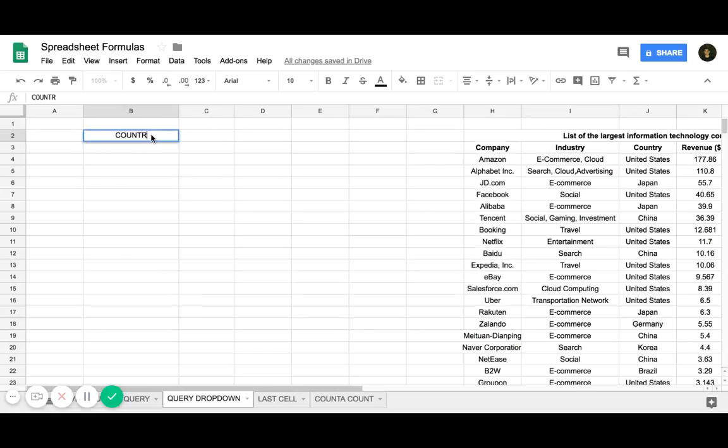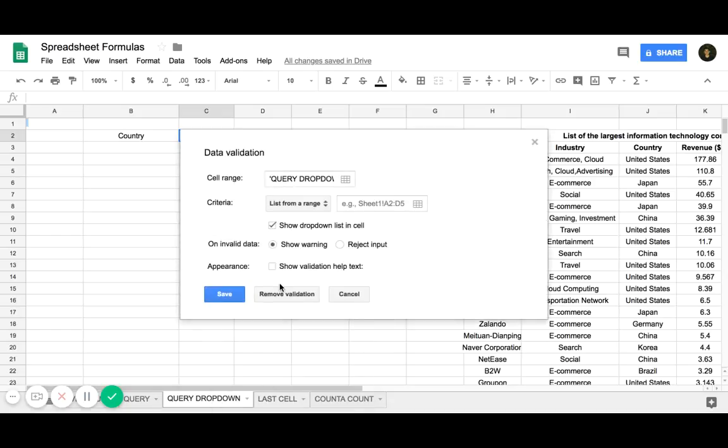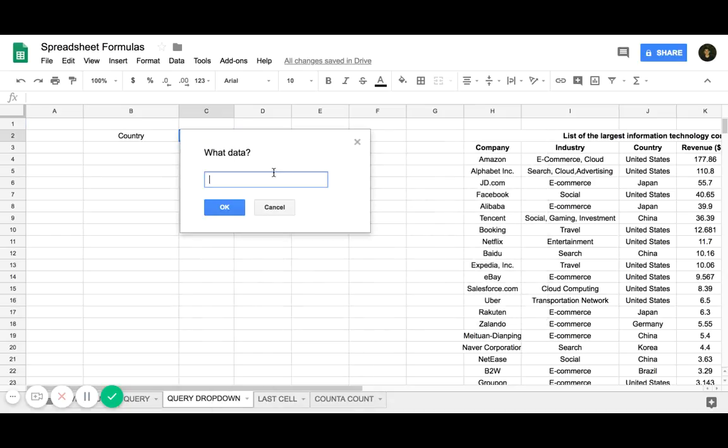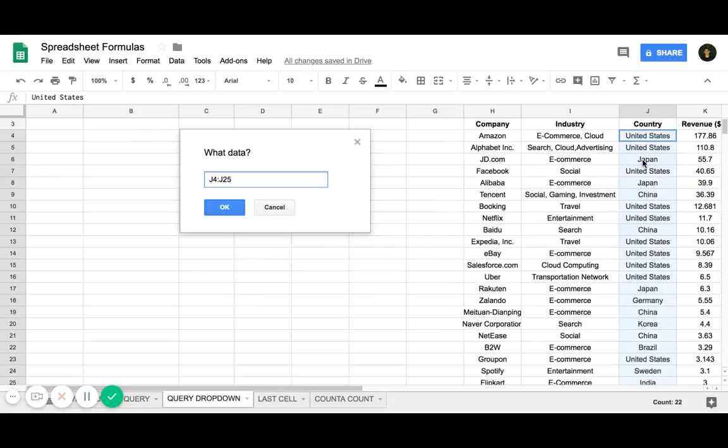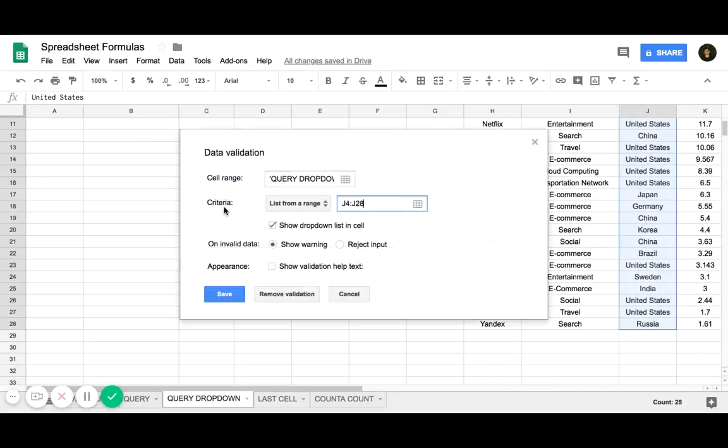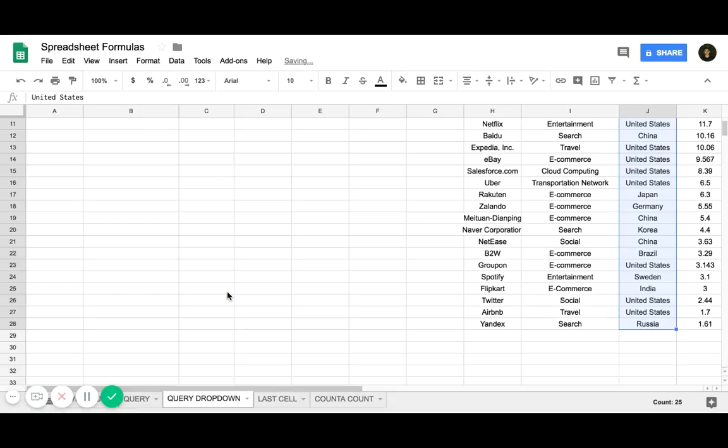I'm going to create a drop-down list over here for country. You just go to right-click and data validation. You can either type a list of items or have a list of range. I'm going to select all the countries and then hit save.